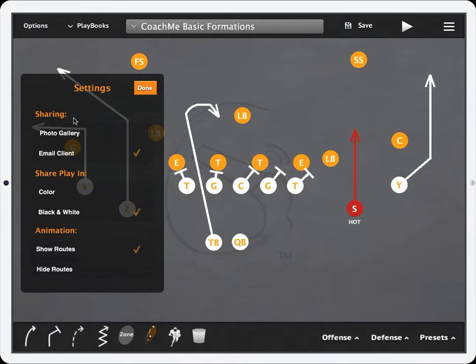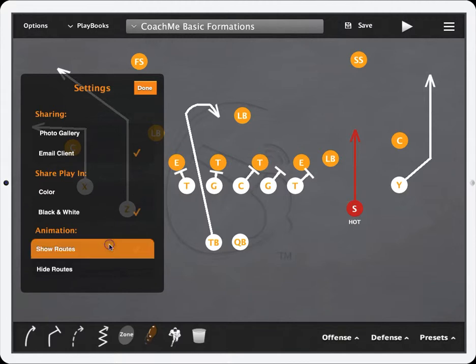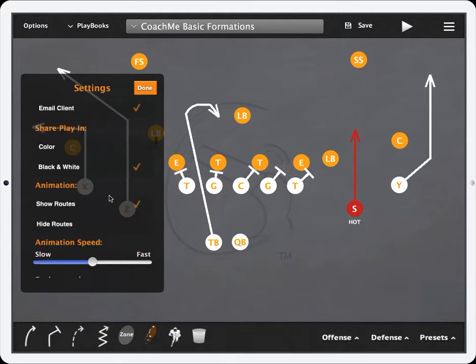You'll see that you have the ability to choose how you share a play — whether you want to share that in color or black and white, and whether you want to show your routes or hide your routes during animation.